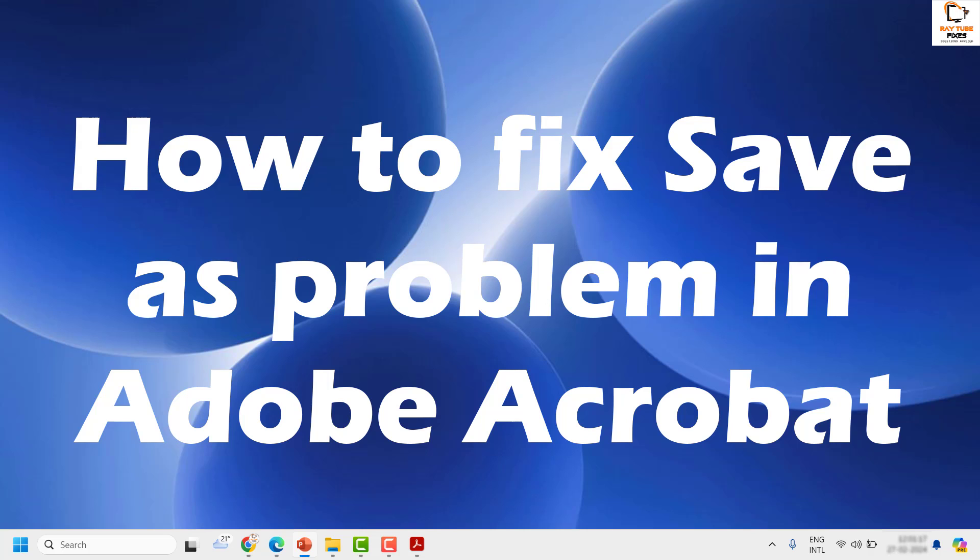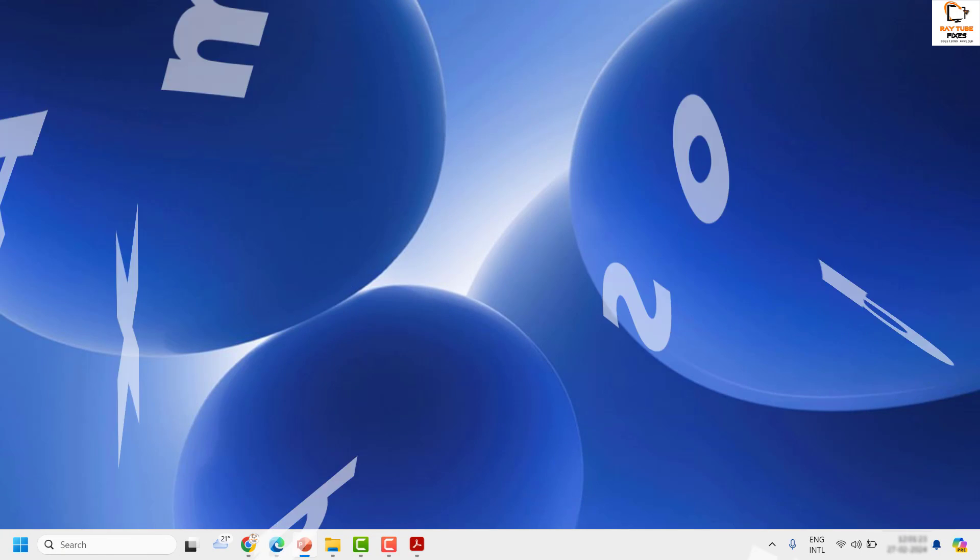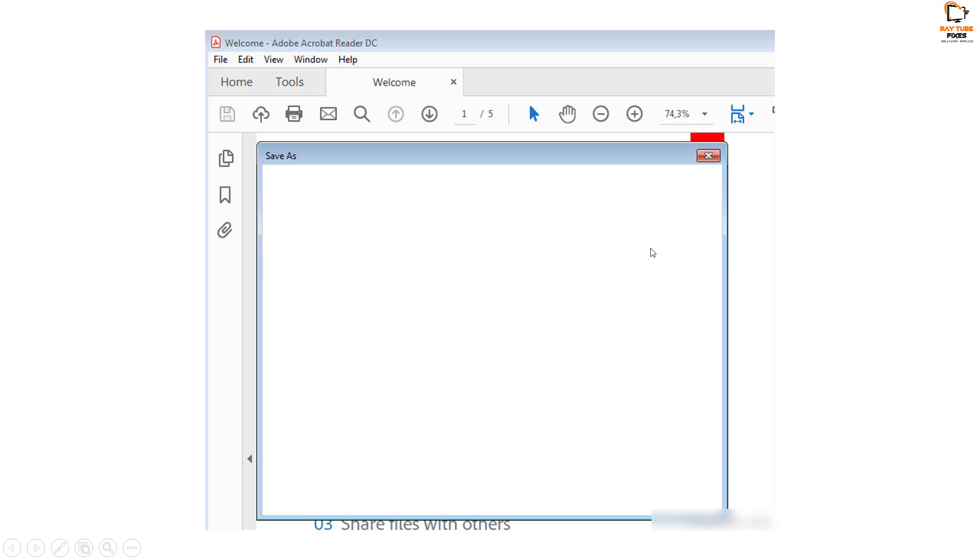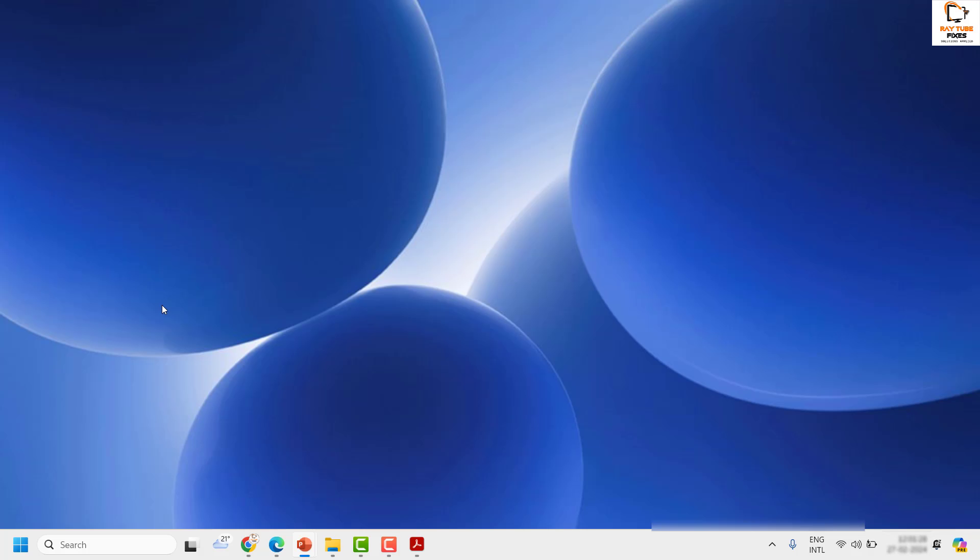There might be an instance where you're trying to edit a PDF document and when you try to save the PDF document you would see a blank window for the save as option. There are a couple of steps which you can try to get this issue resolved.